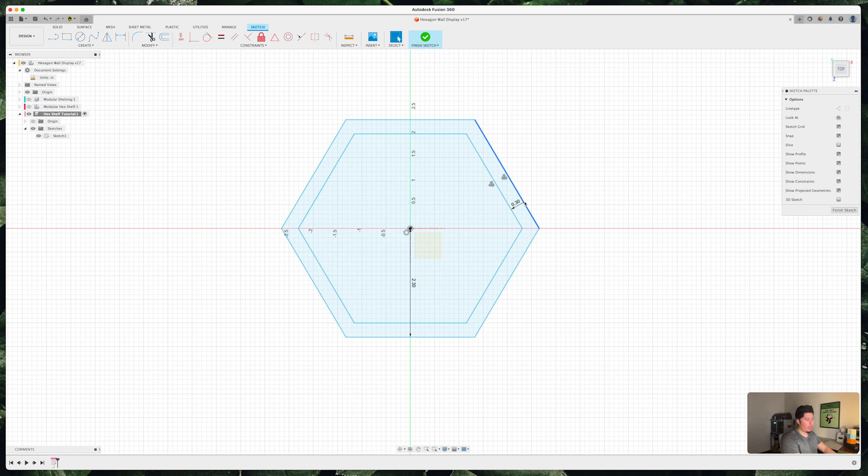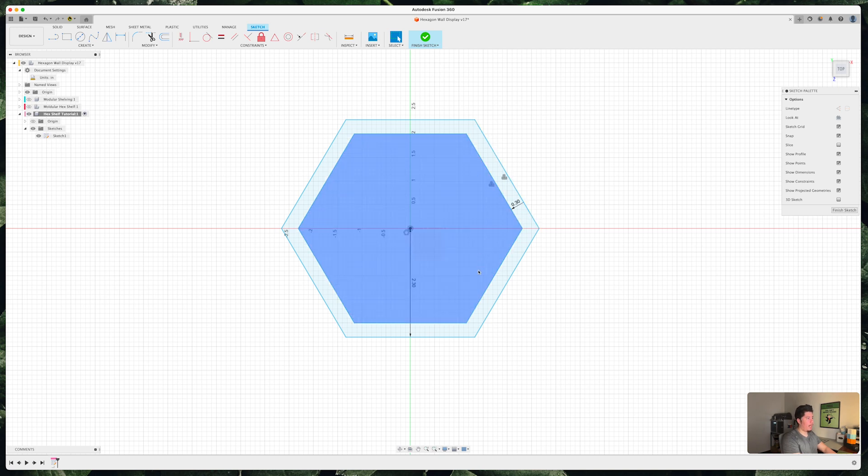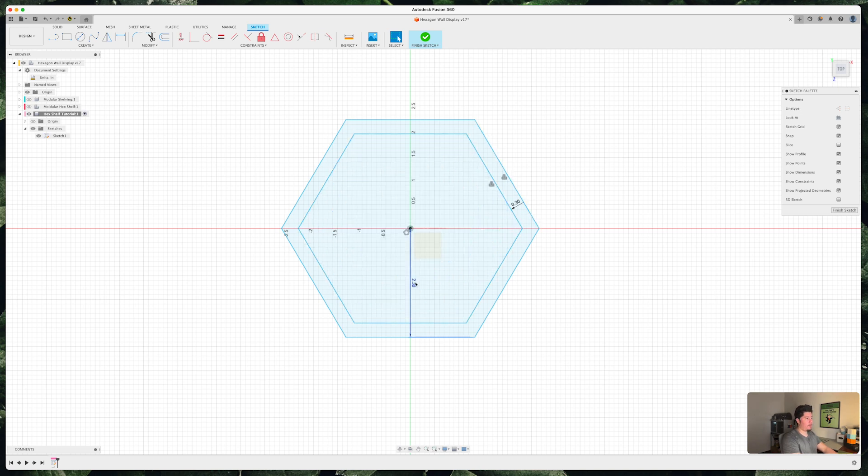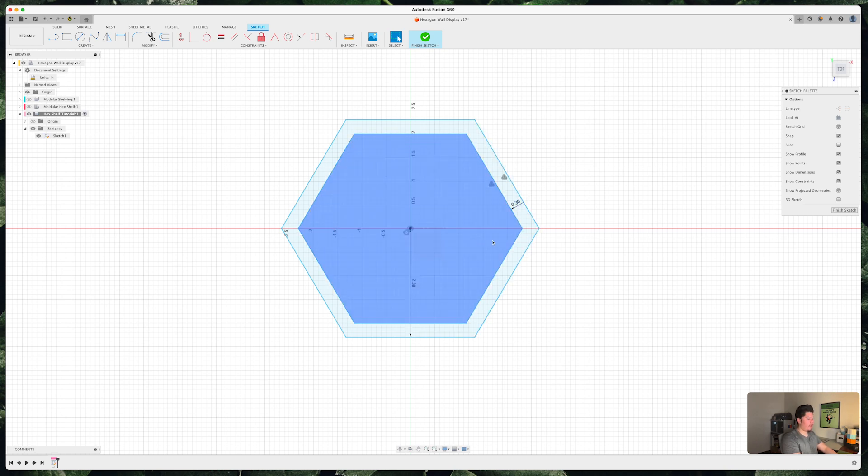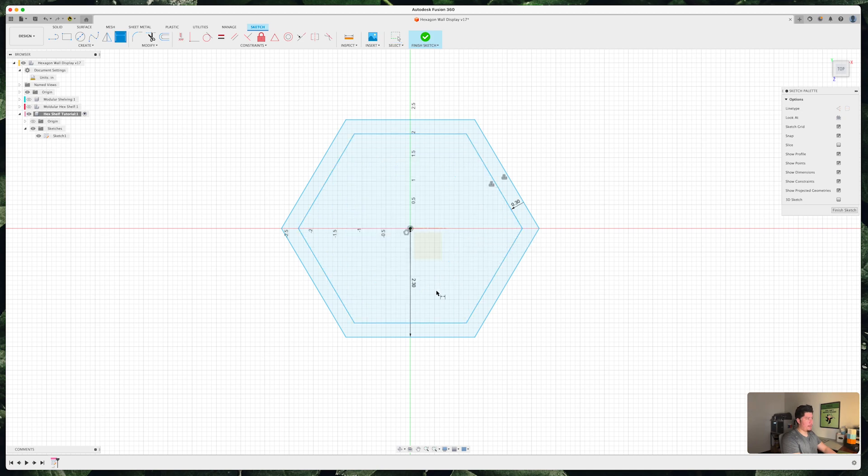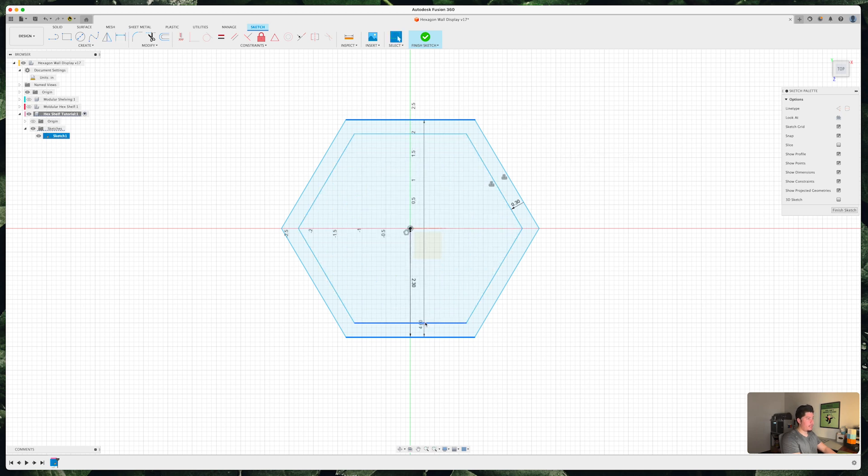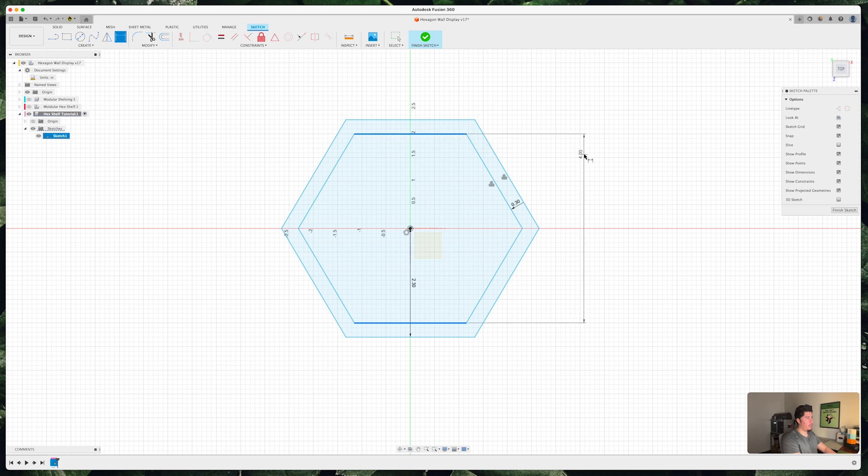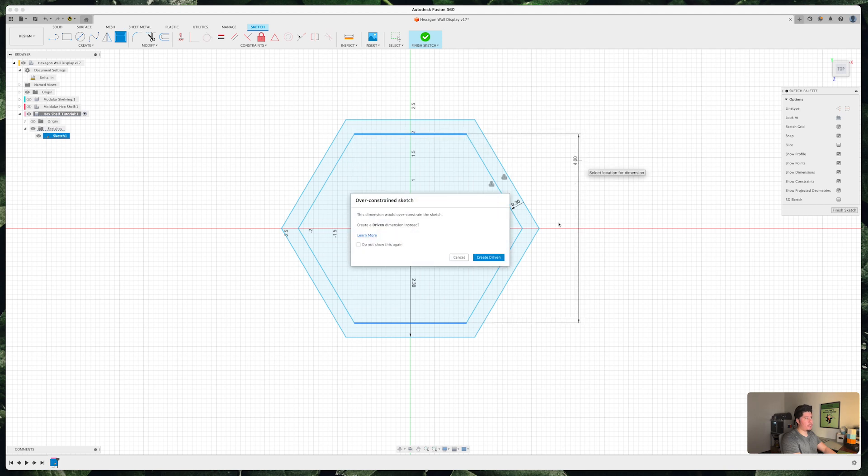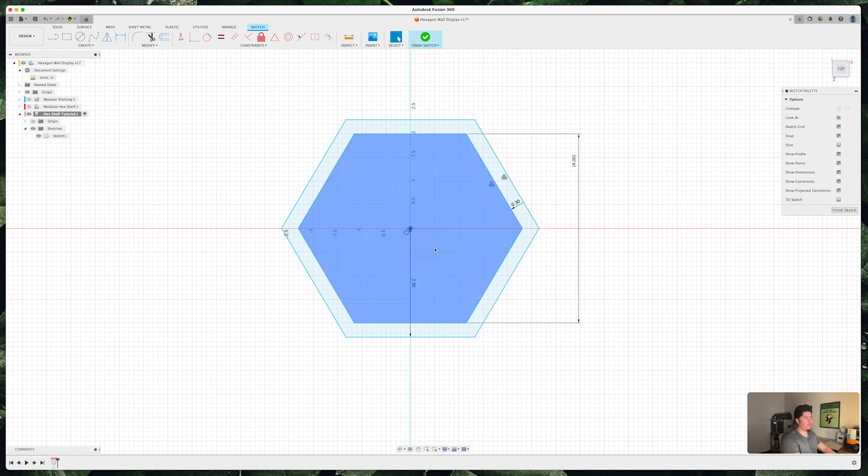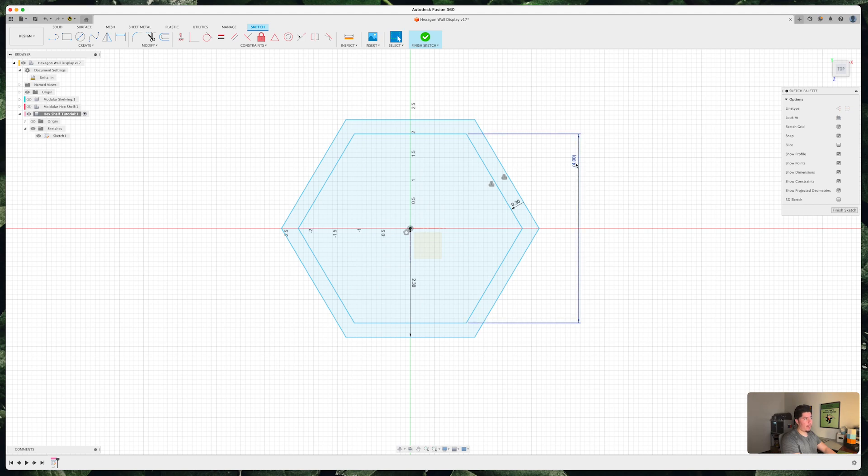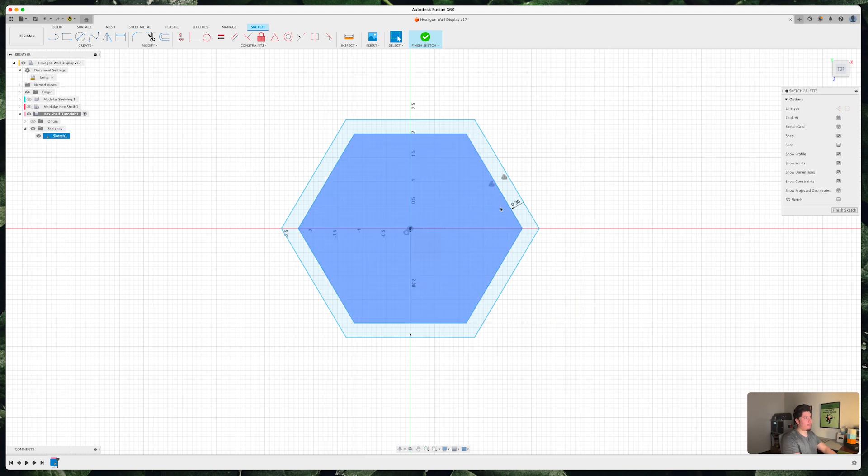Now you might be wondering why did I select a distance of 2.3 and why 0.3 as our actual inner offset. Now the reason for that is because the actual length of the hex shelf is 4.6 inches, but the actual inner design of the hex shelf itself is 4 inches. So that should be more than enough space to fit any small item that's at least under four inches in total height. So that's the reason why I set it to 2.3 and 0.3.